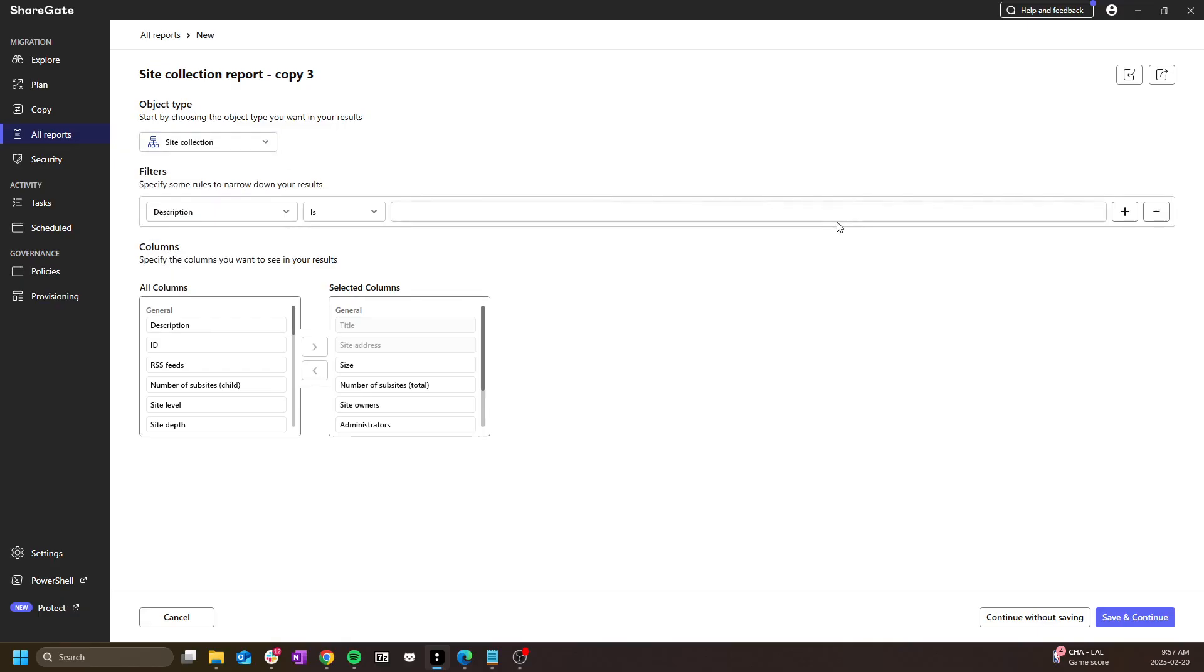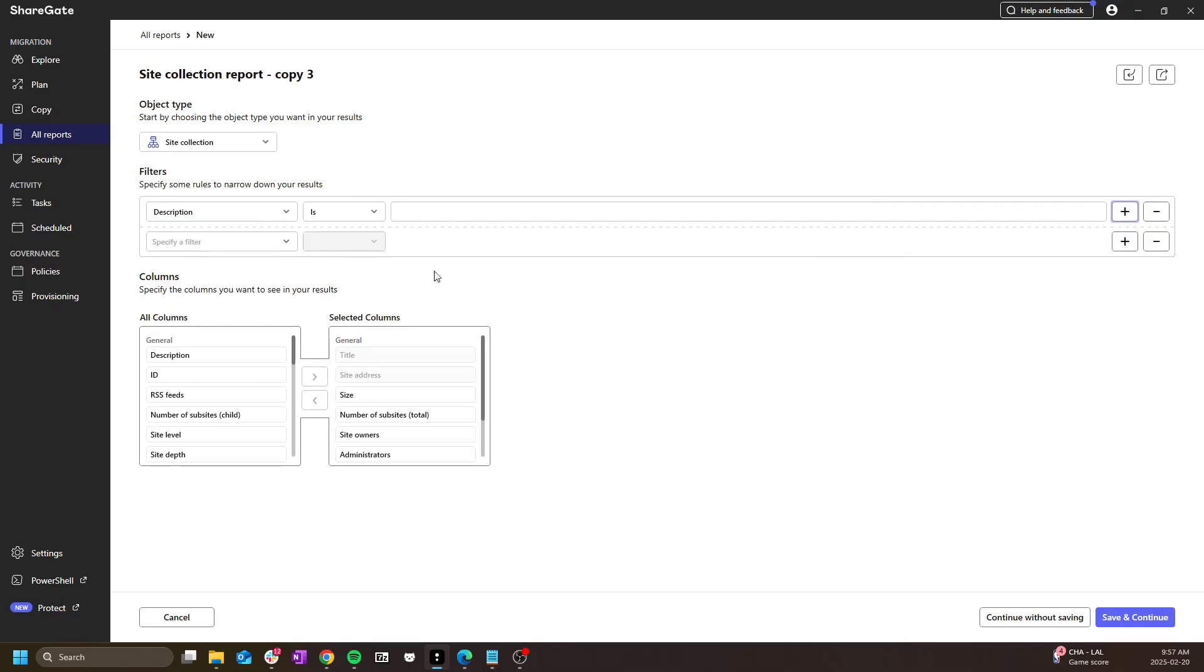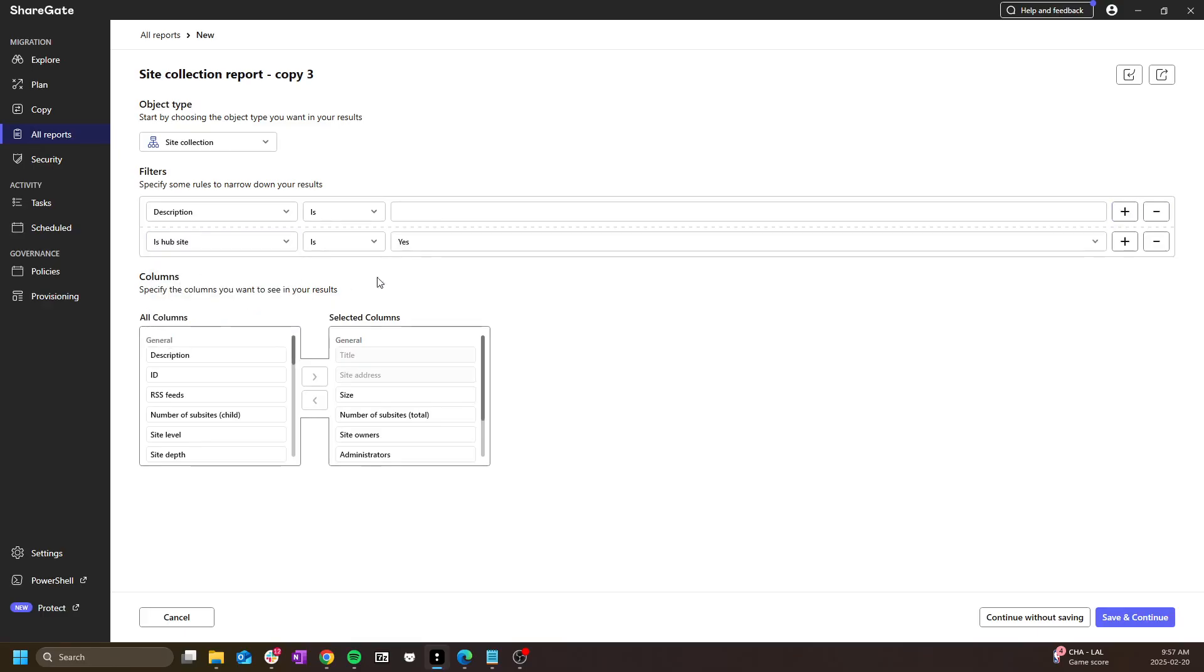Keep in mind that if you add multiple filters, there are AND filters. This means that the results will have to fit all filter requirements simultaneously.